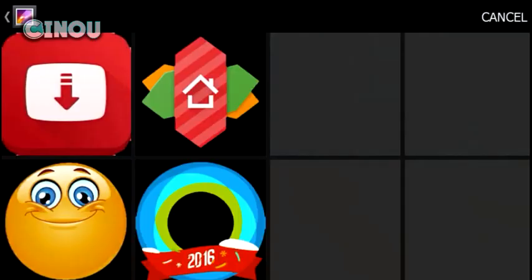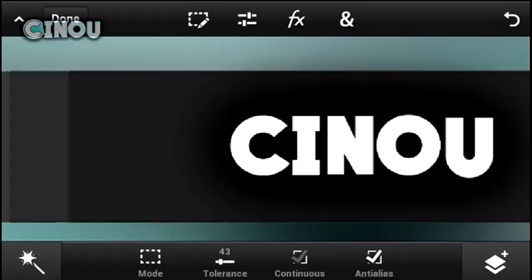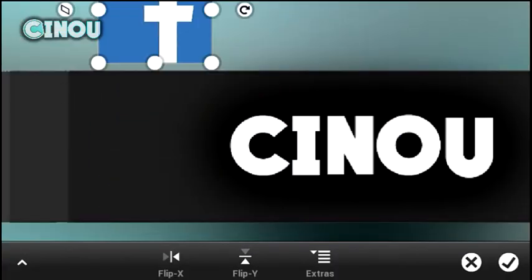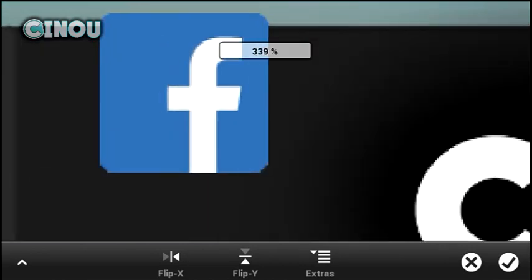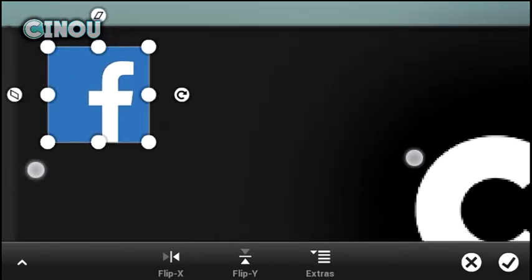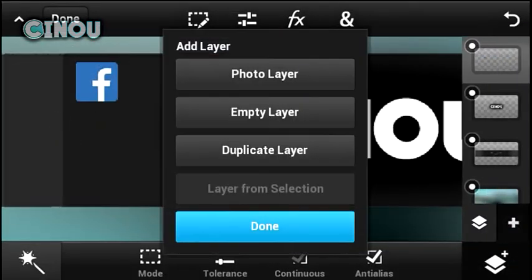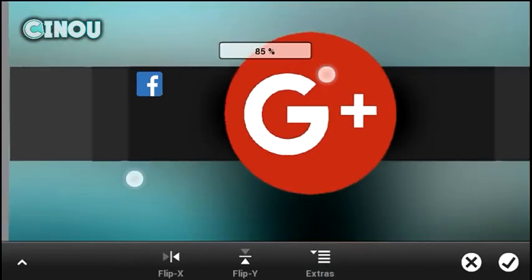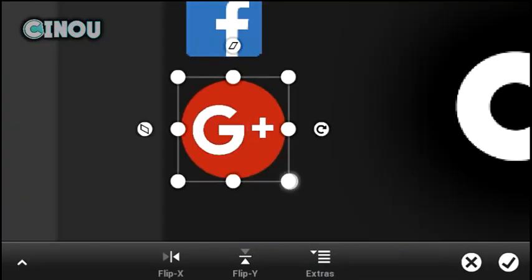Now the next step is to add some social media, for example Facebook. I will leave a link in the description below to download all the PNG files. This is a Facebook PNG, so go ahead and place it wherever you want.